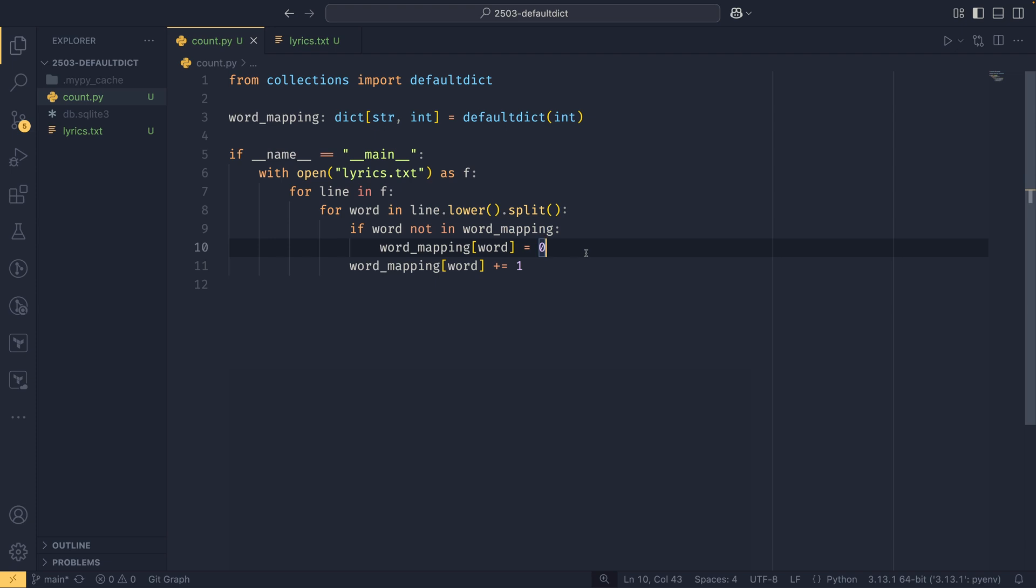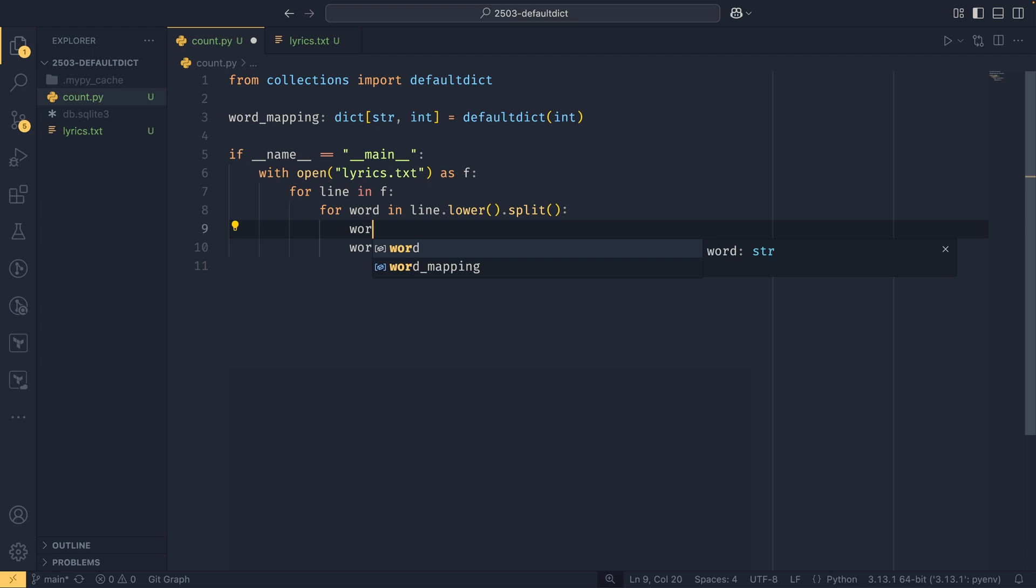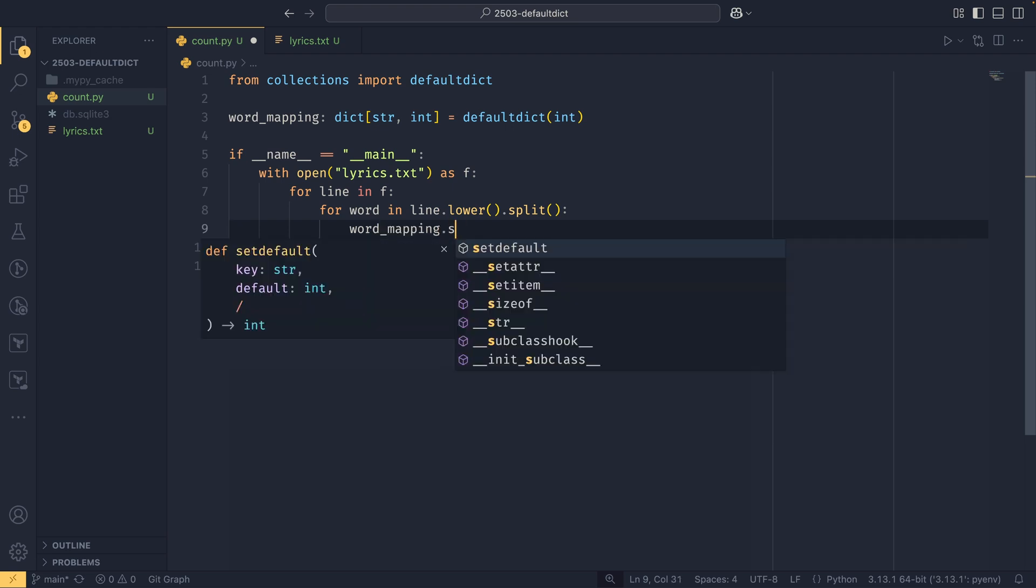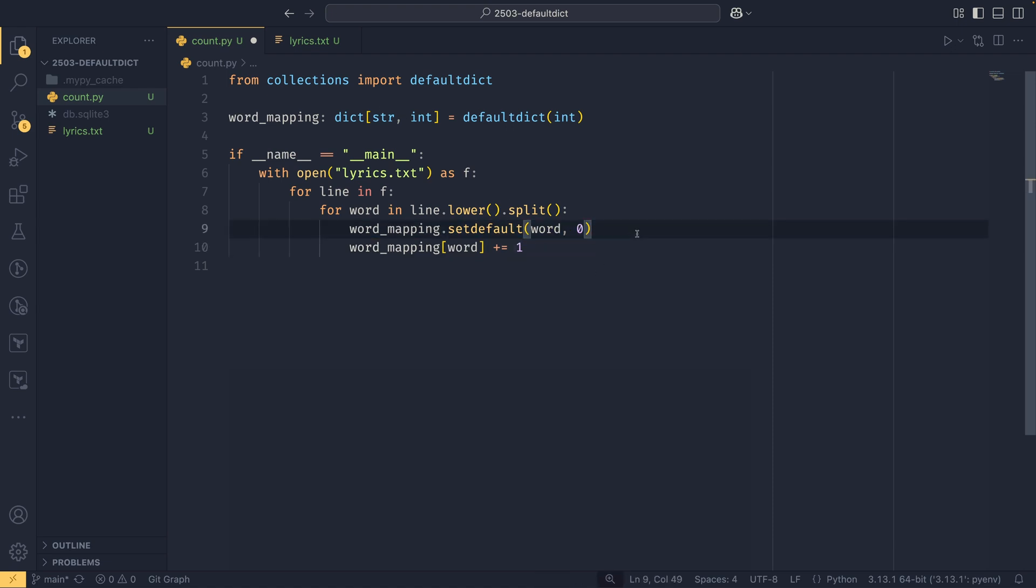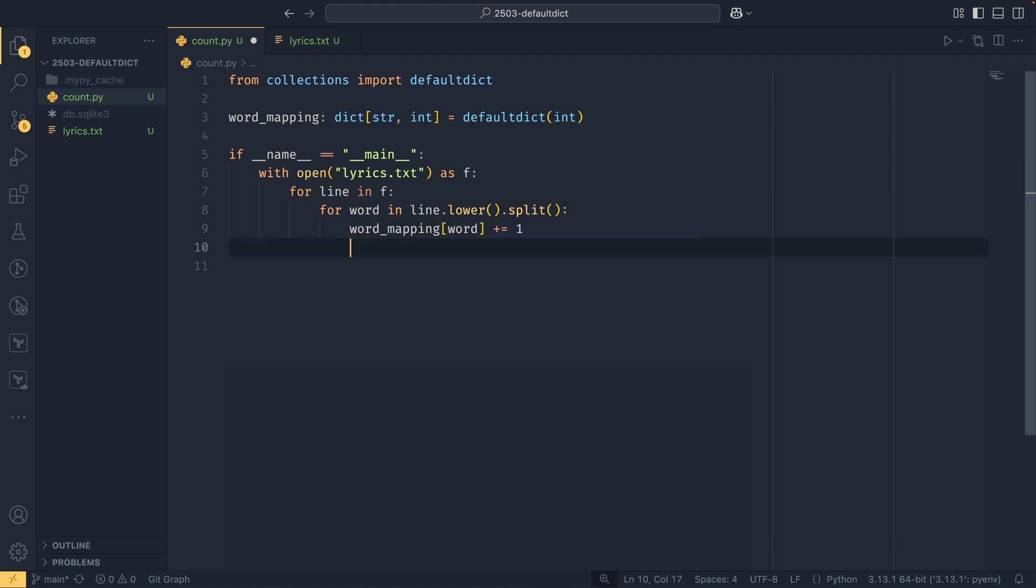There is also this word mapping dot set default that I didn't know about until I started researching this video. You could do something like that and then have a default, but this is less efficient than default dict anyway according to the Python documentation.